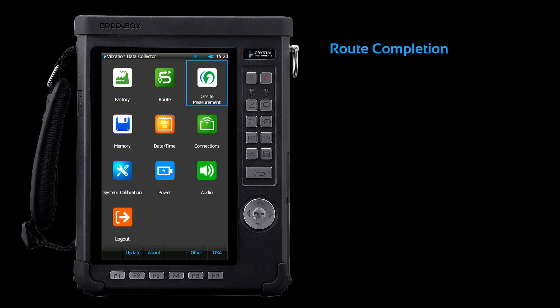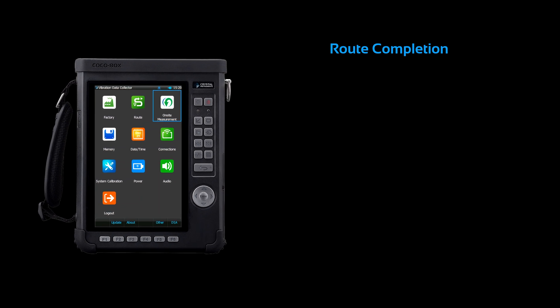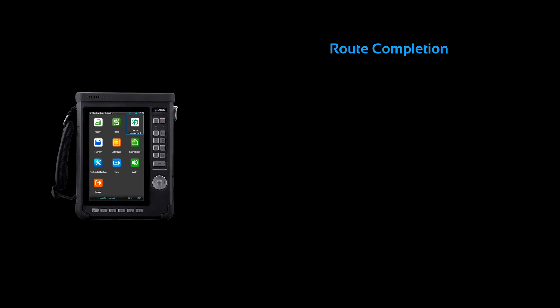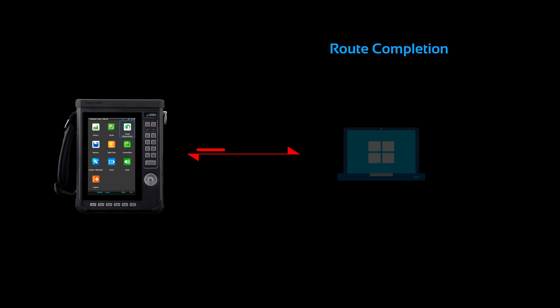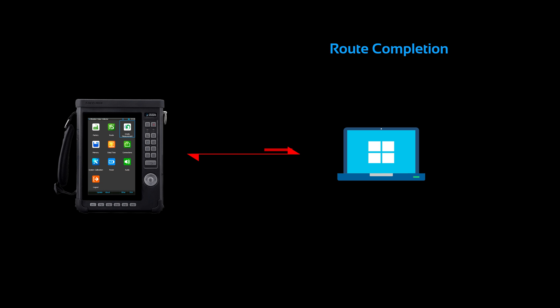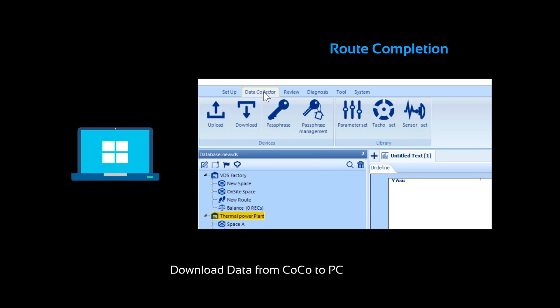After completing your route, you can upload this data to VDS. To upload your measurements to the VDS database, first establish a network connection between the PC and your CoCo. After logging into VDS on your PC, press the download button to synchronize your database with the CoCo's most recent measurements.